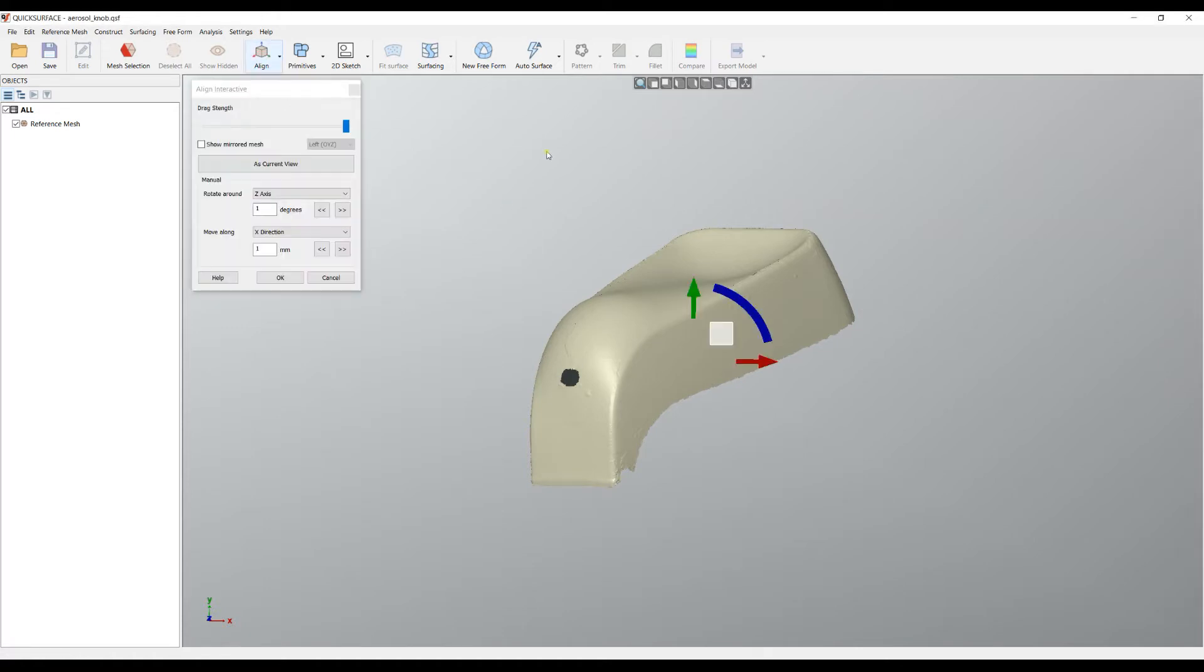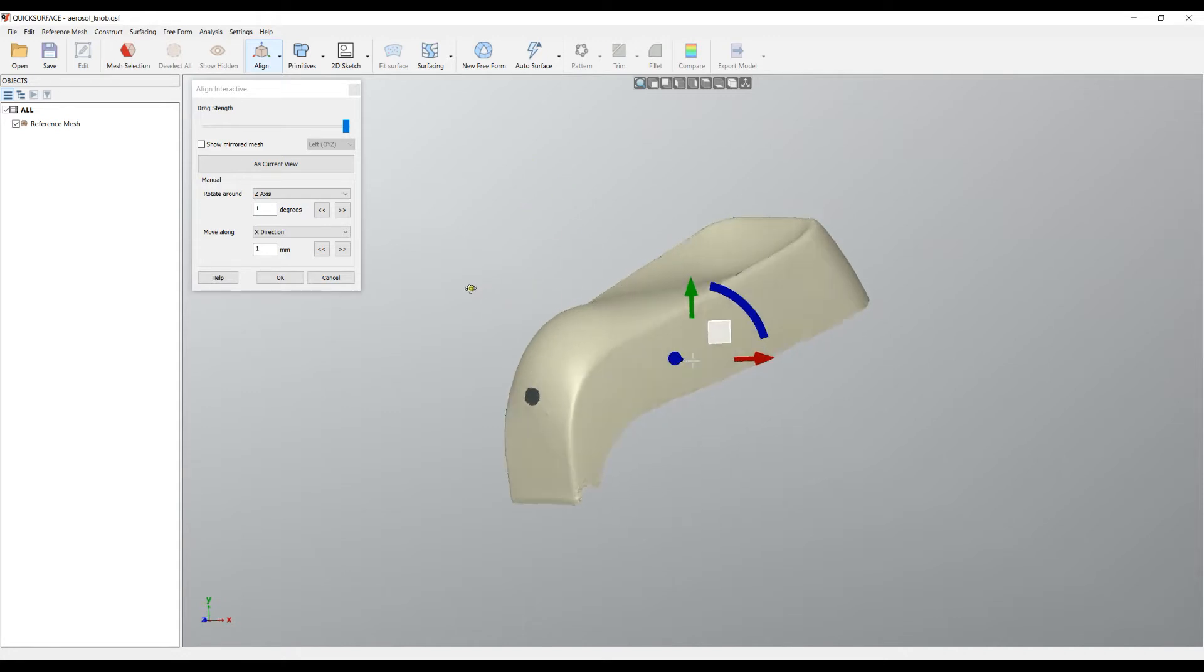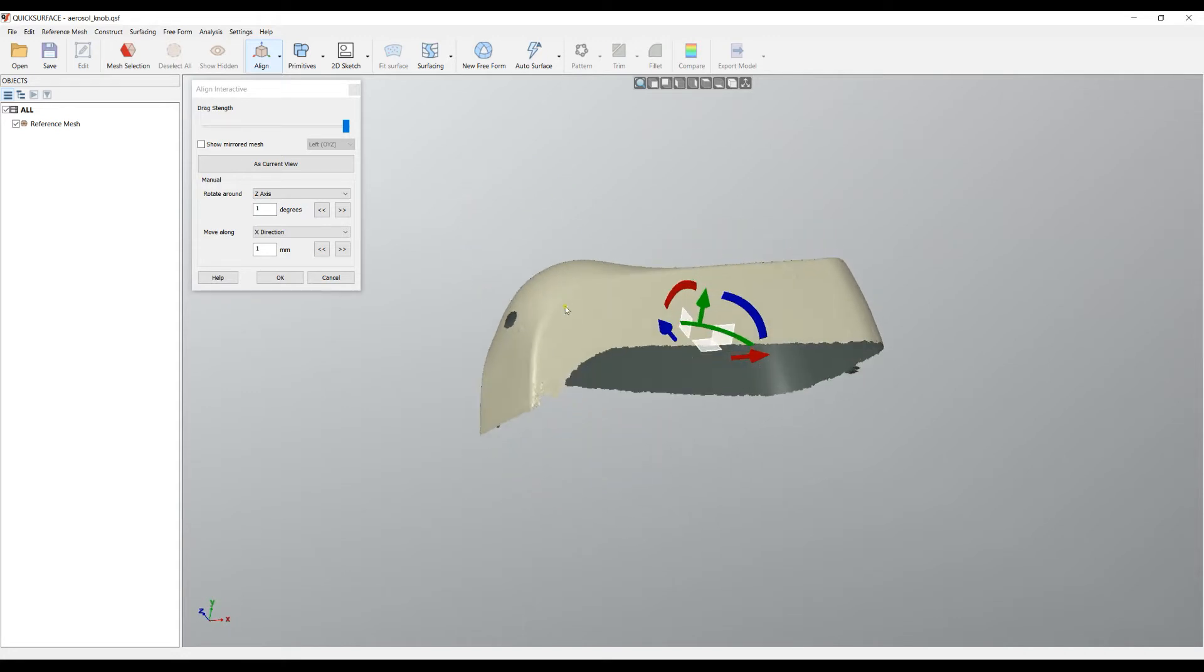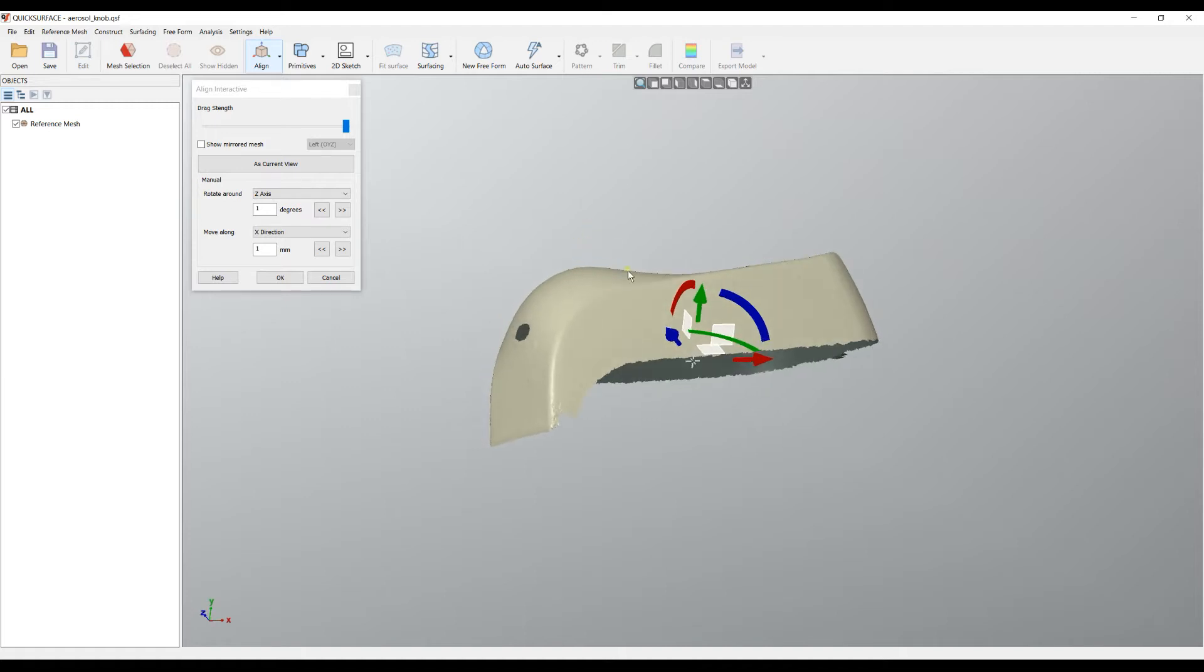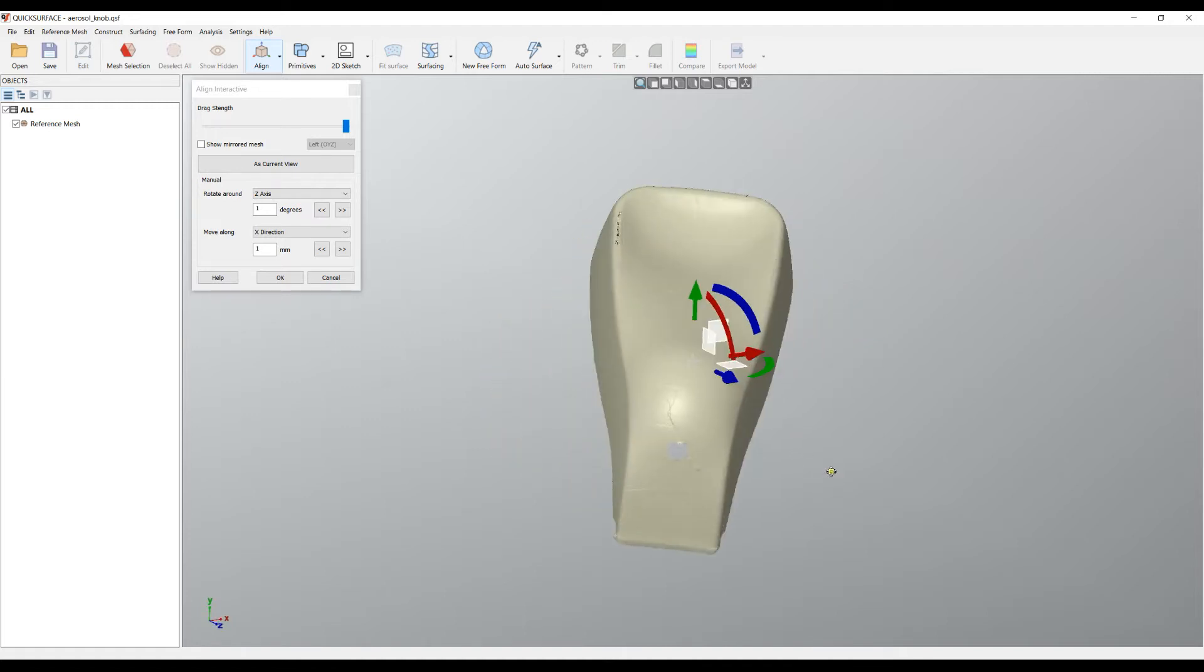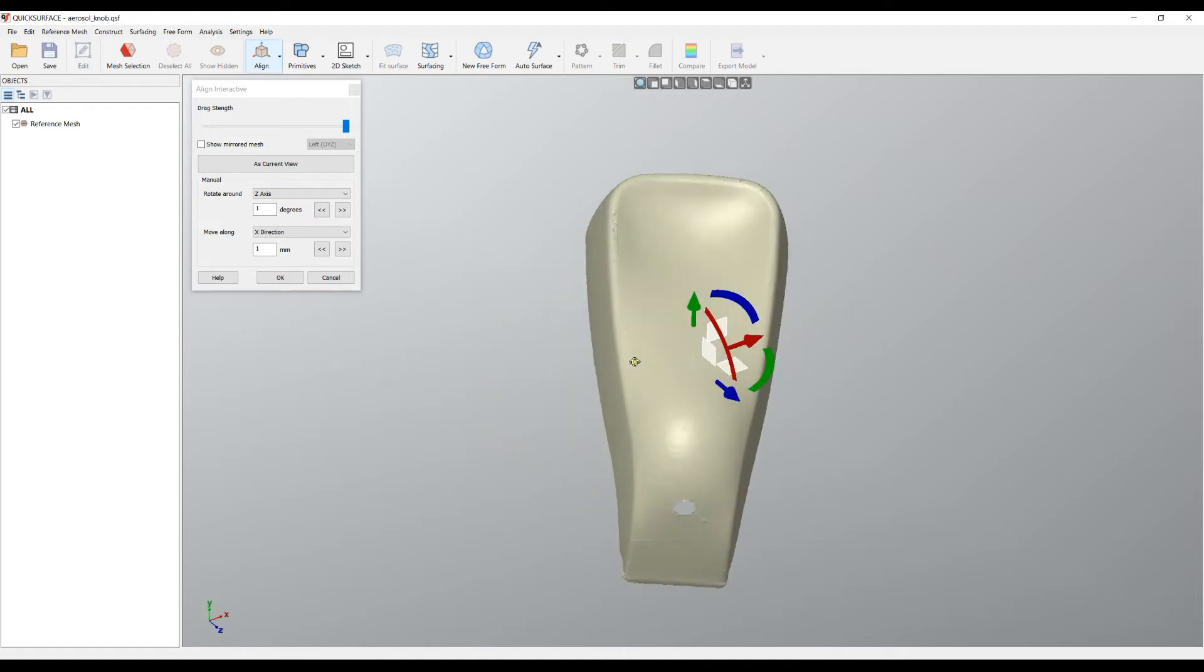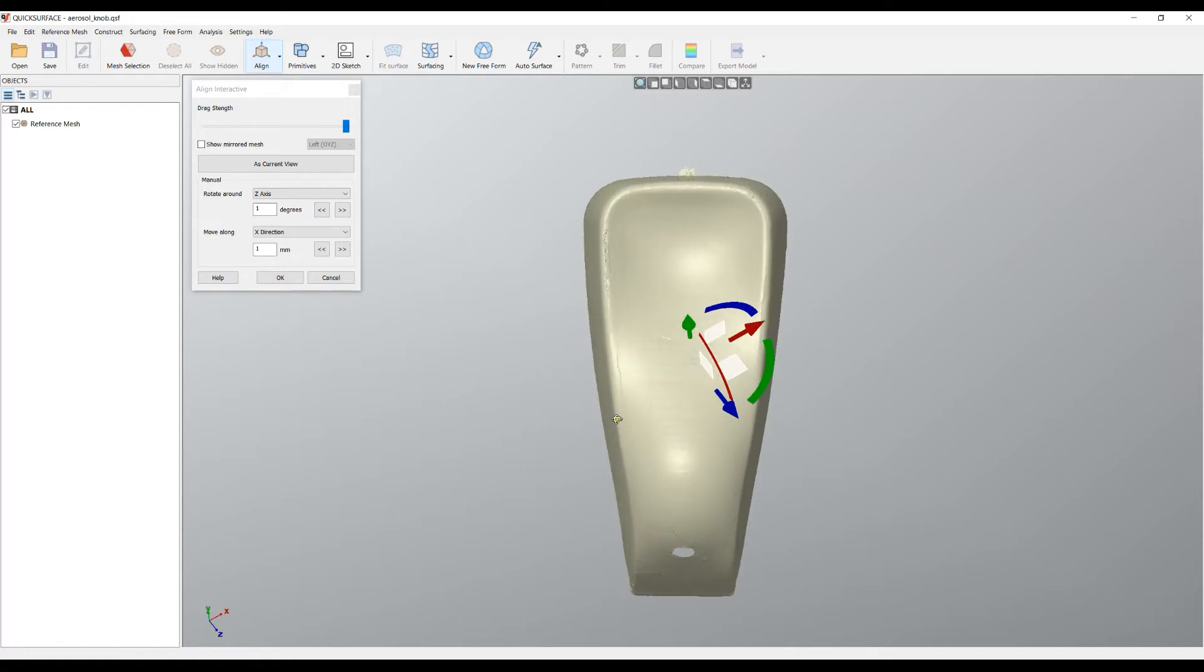So what you need to do is click on Align and then Align Interactive. What you see on the screen is technically a gumball that will help you manually adjust the mesh on the screen.